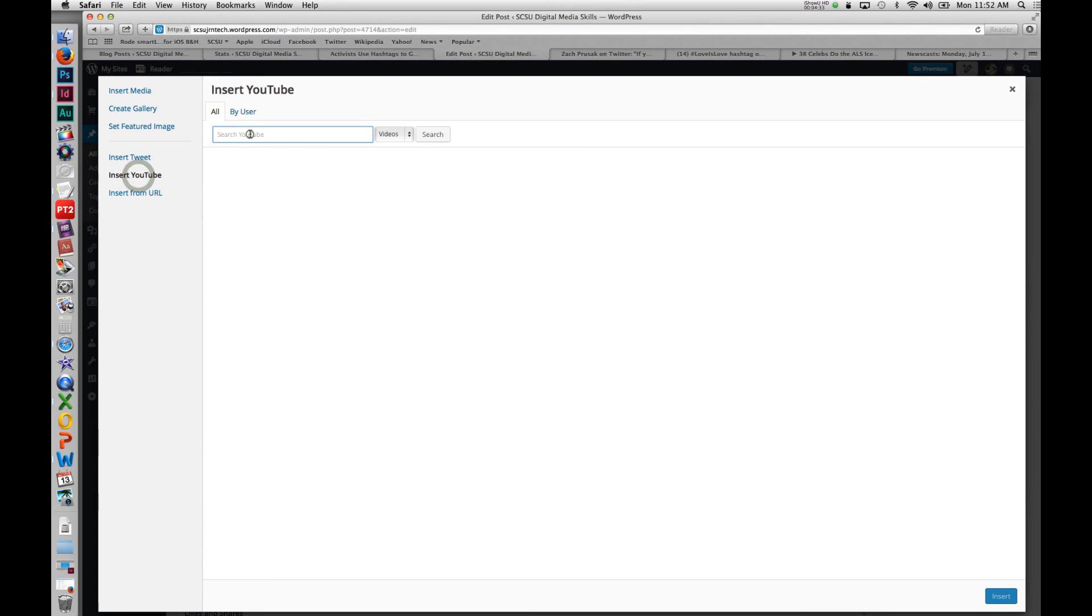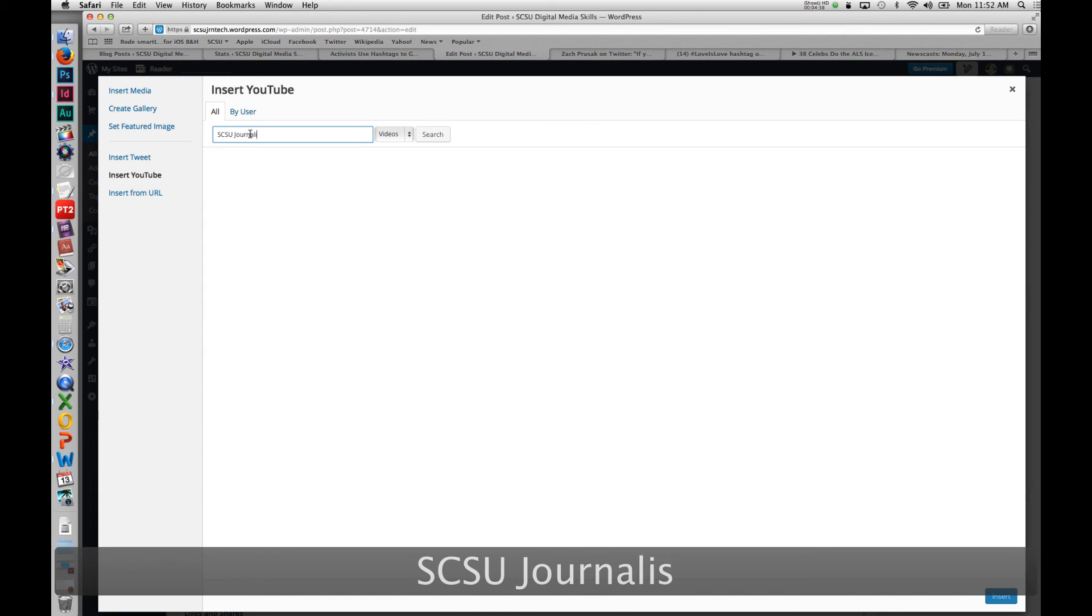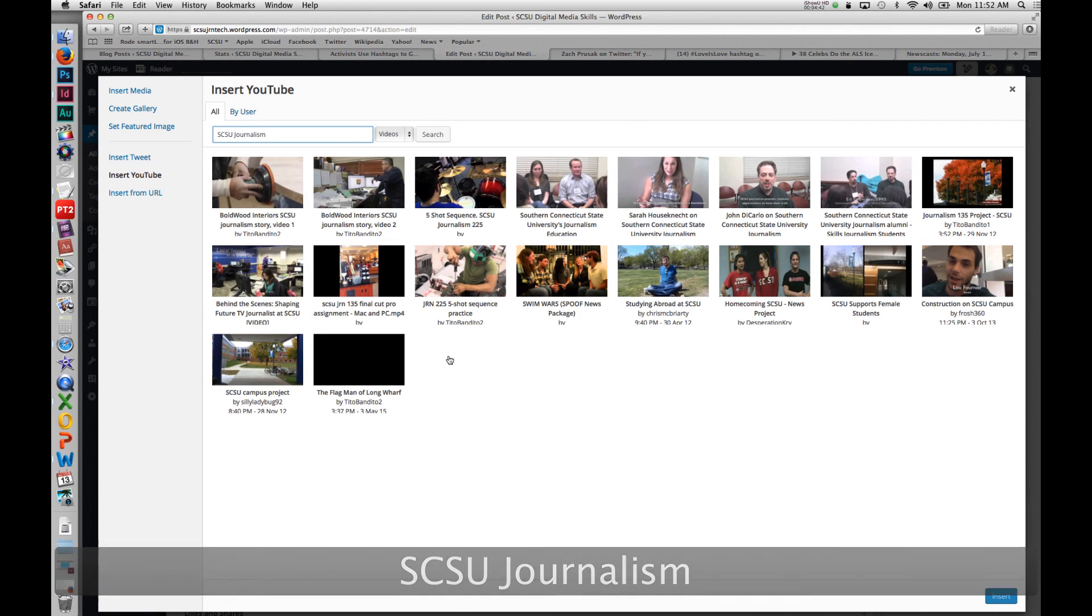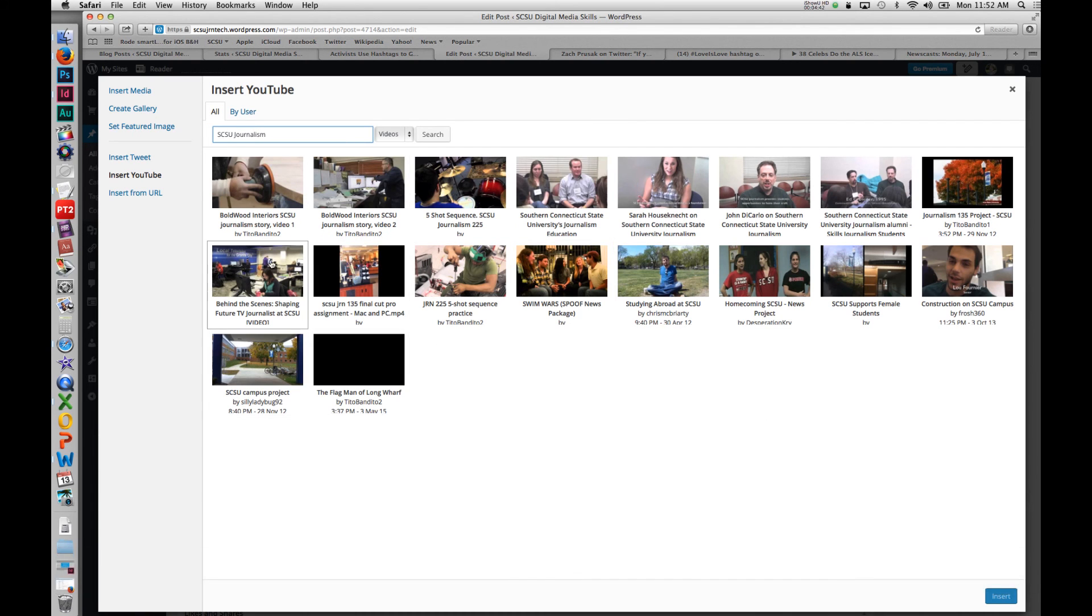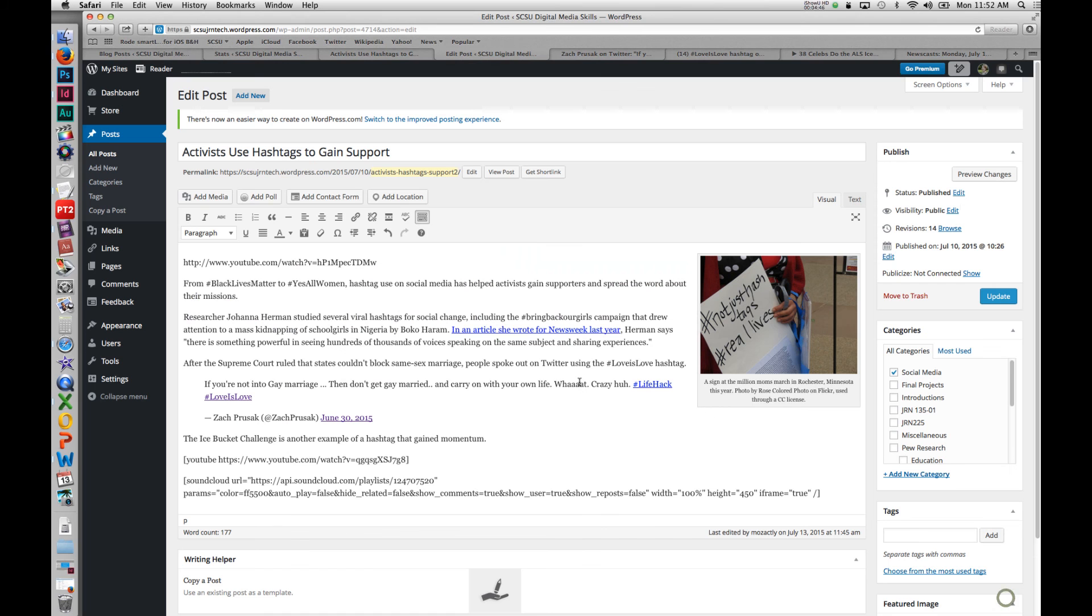I can search for SDSU journalism and all the videos that have to do with SDSU journalism or people have written that in their description will show up. And I can insert that right into my post.